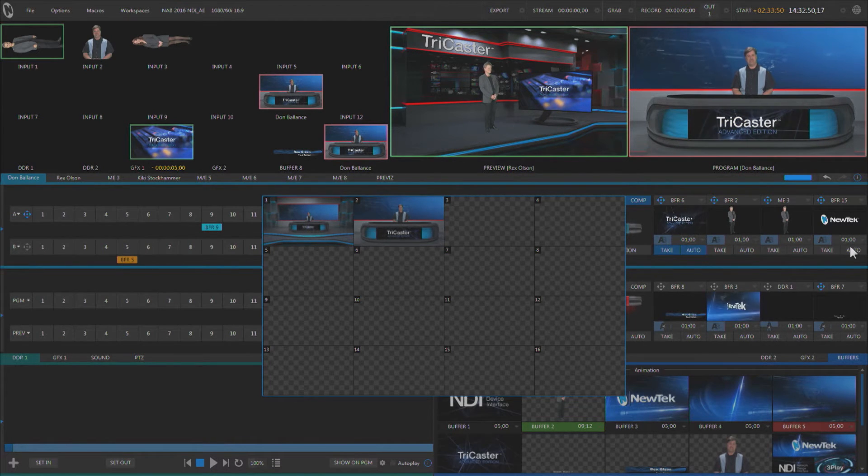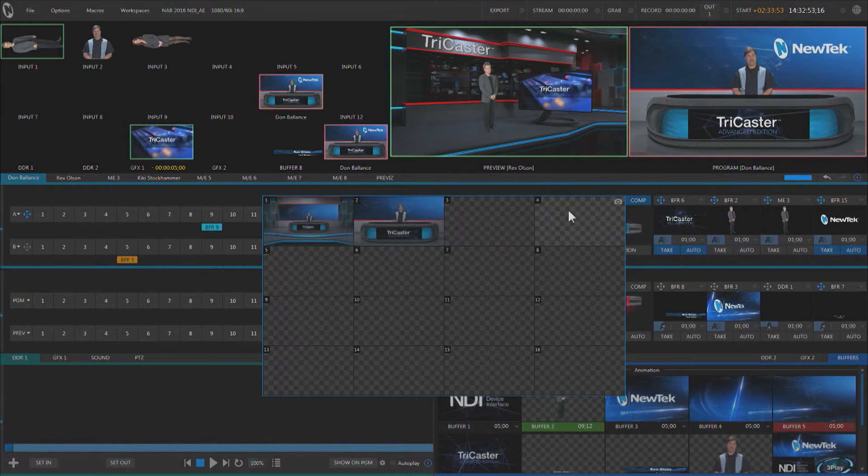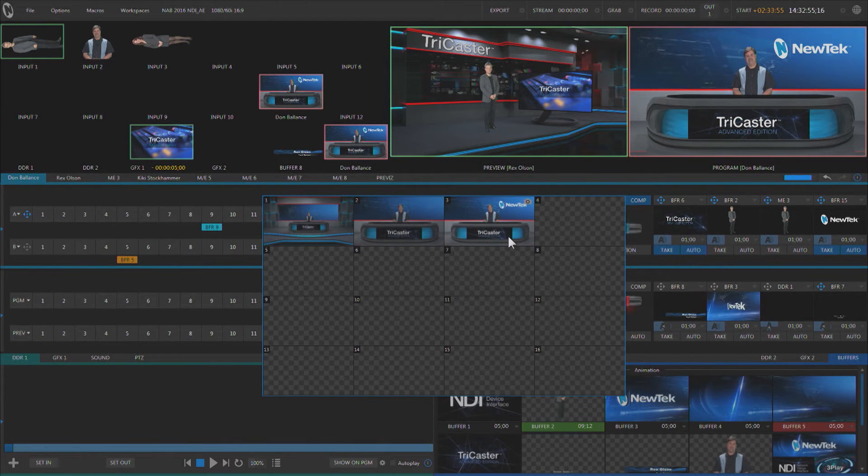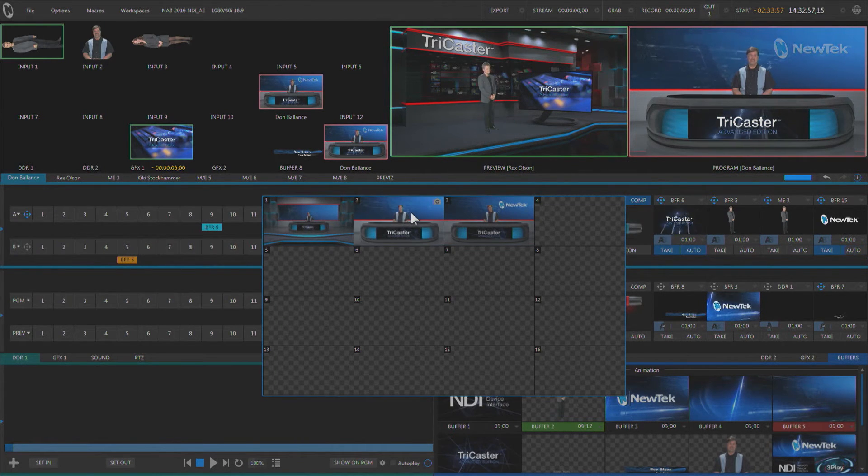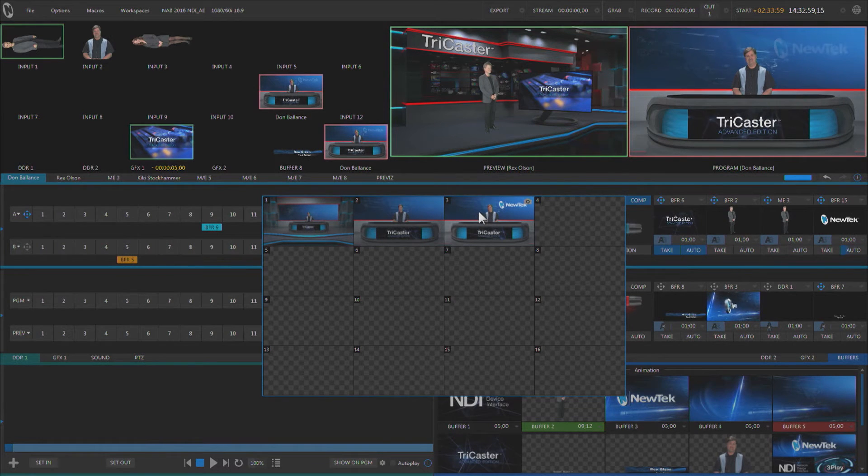I could also do things like maybe bring in an overlay. So we can bring in that overlay, let's snapshot that one there, and now I'm going to get this fading on and off because I'm controlling the overlay.